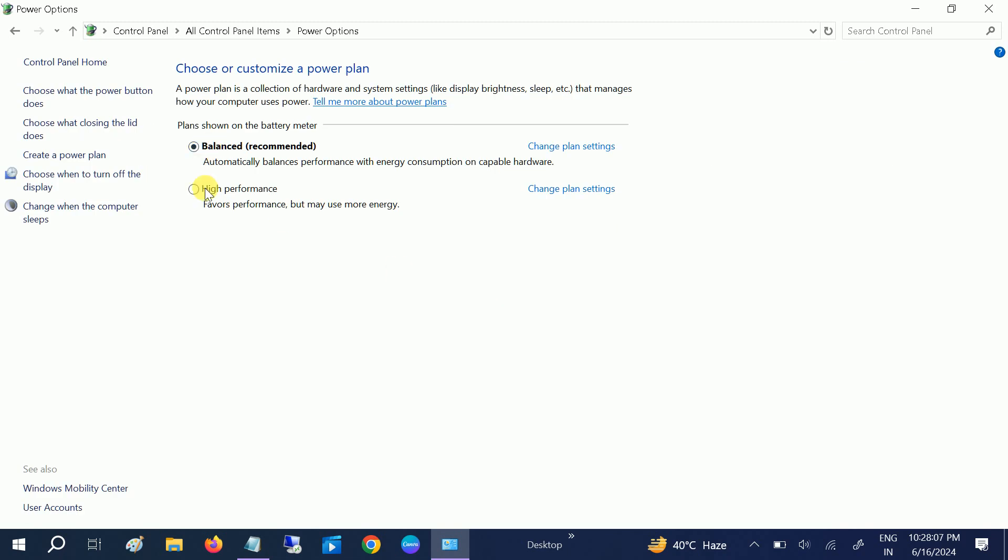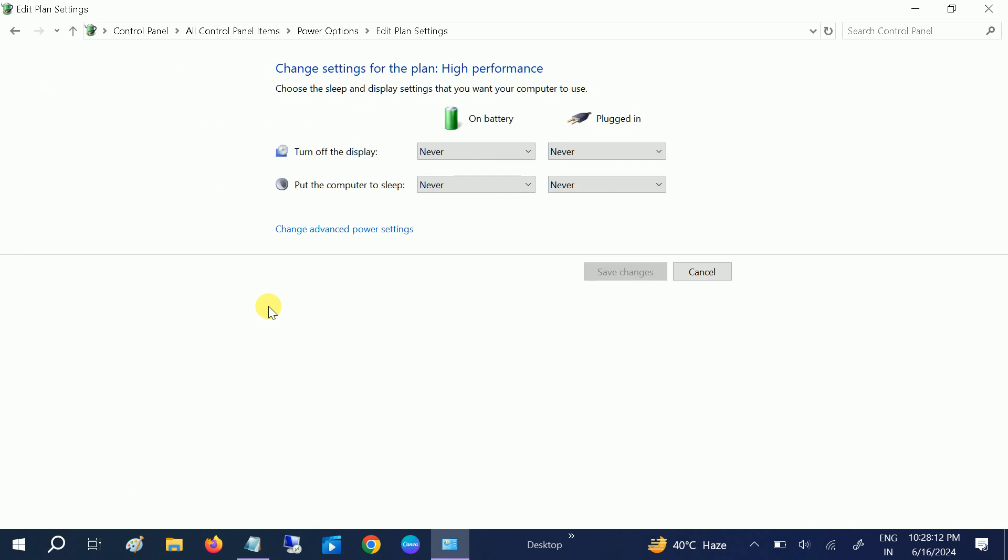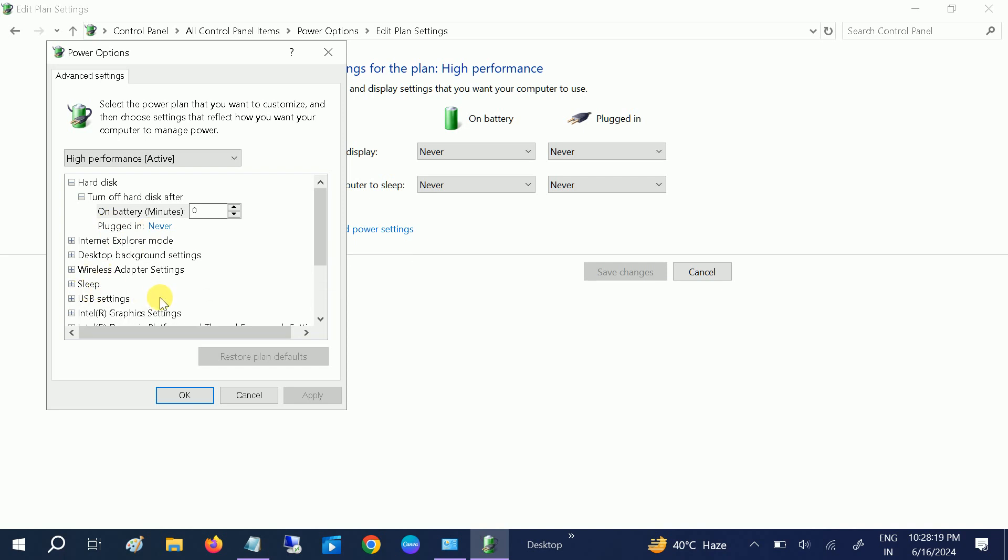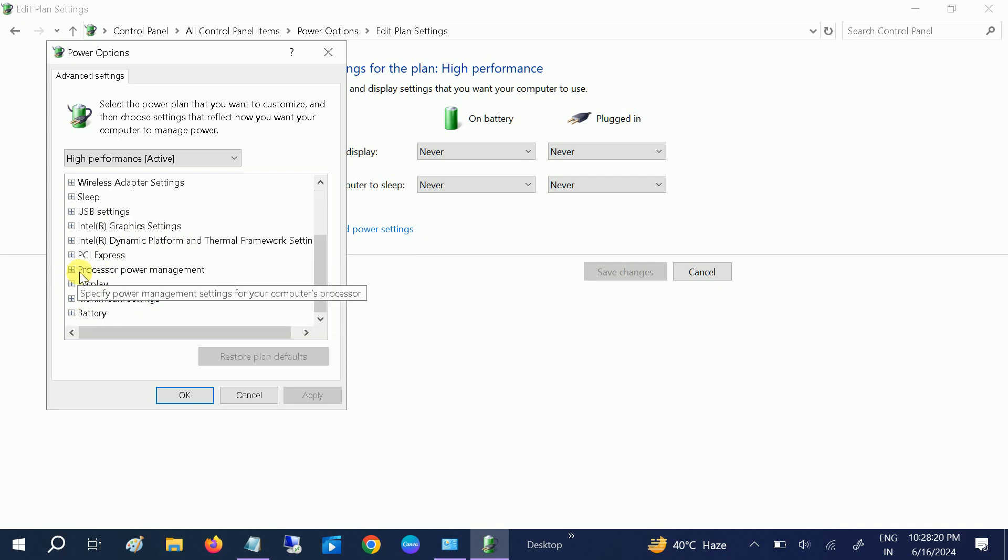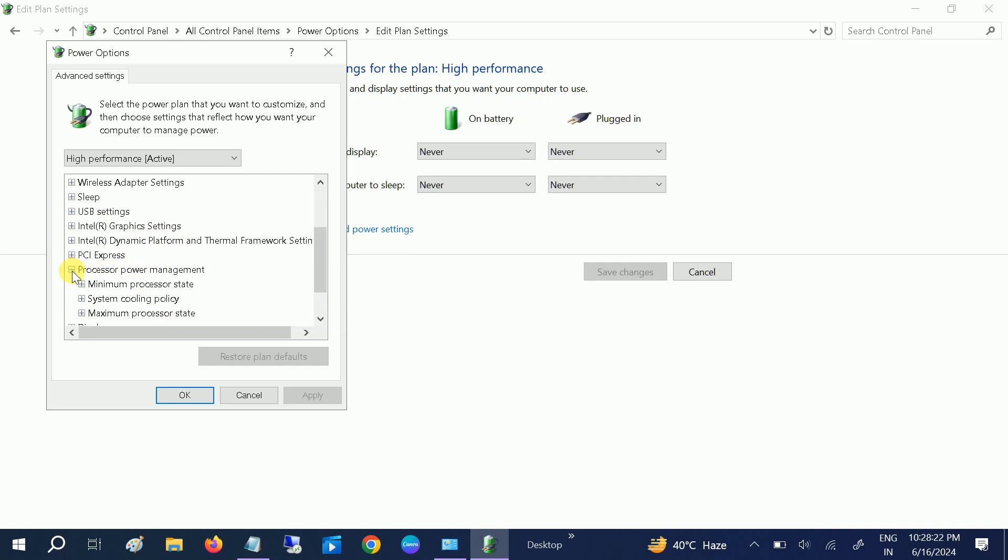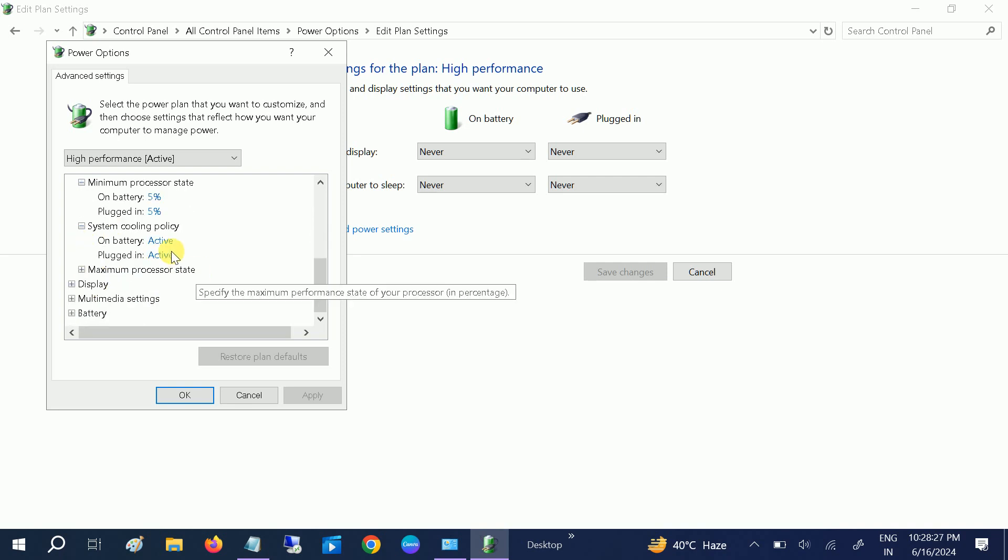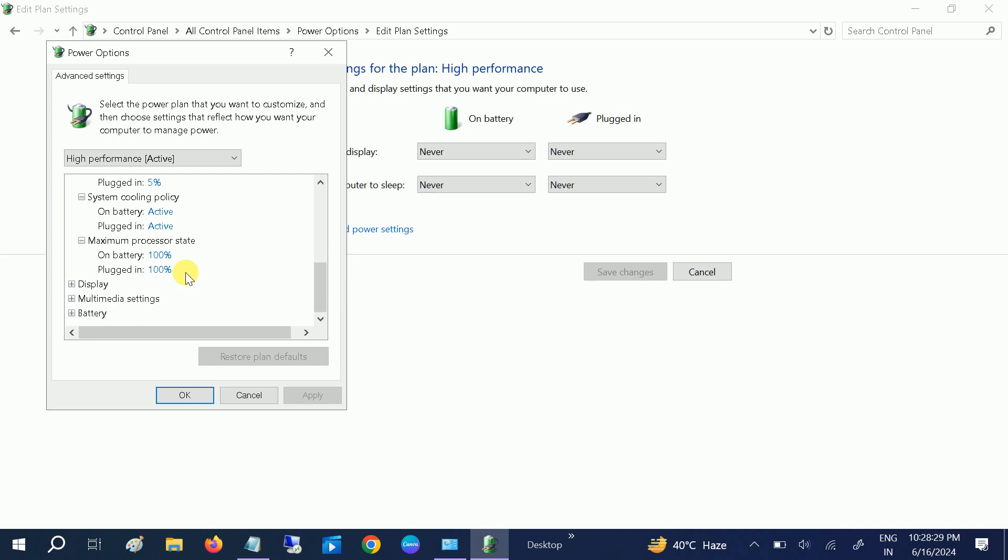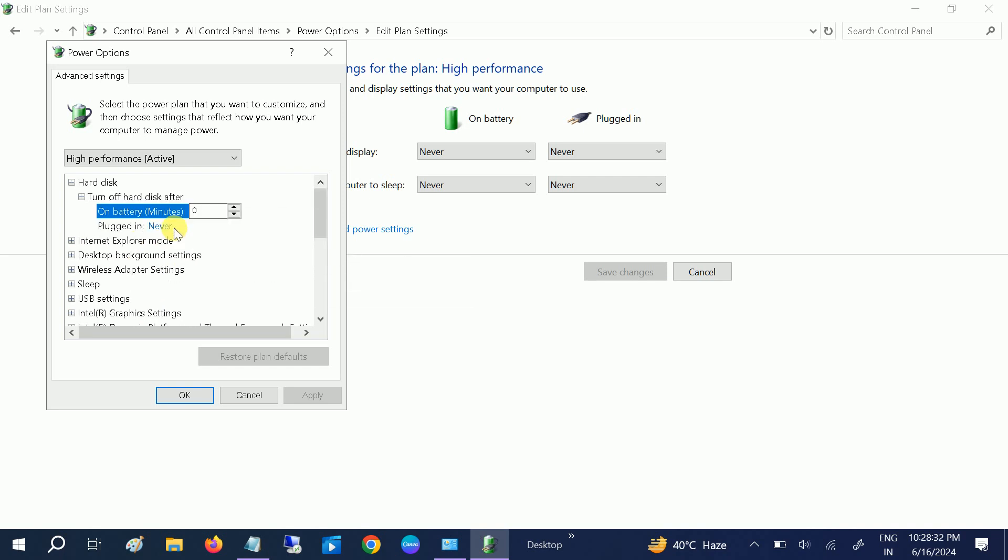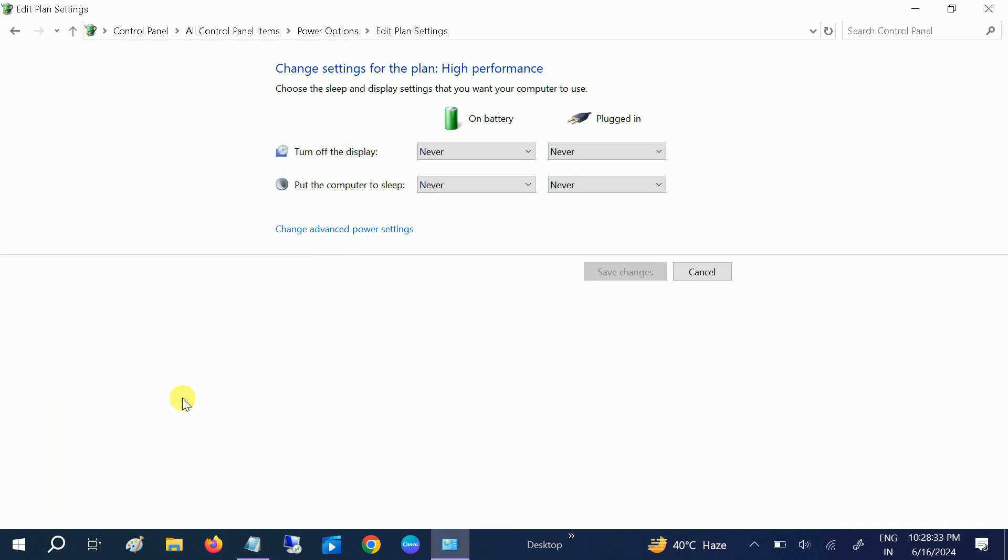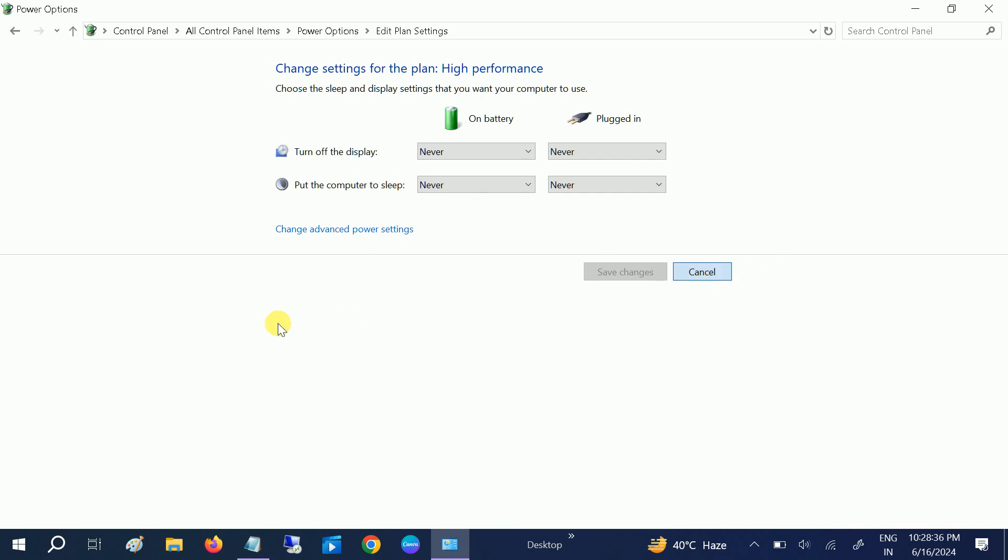Choose here the High Performance. Also change the plan settings to Never and Never. Go to the Processor Power Management: minimum processor should be 5%, cooling active, maximum should be 100%. Once all the settings are applied, just click OK.